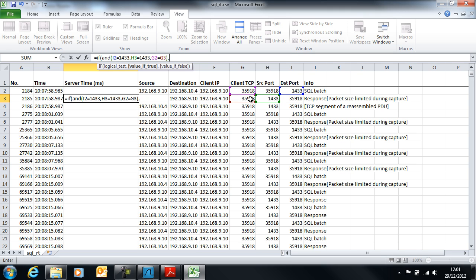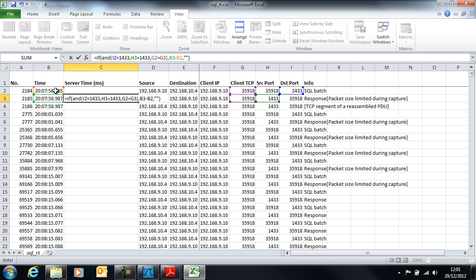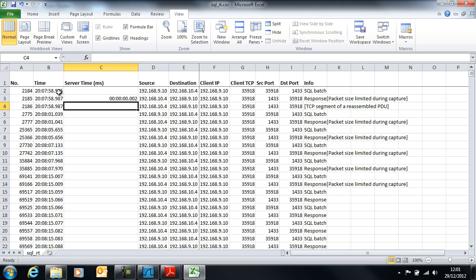If all of those three conditions are true, then I'm going to take that timestamp there and subtract that timestamp to give me the response time. If it's not true, then I'm just going to put a blank in. You can see here we've got a two millisecond response time.